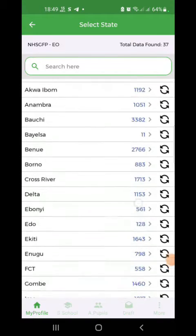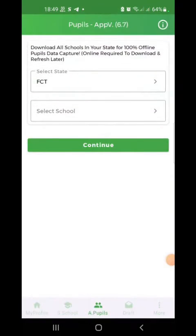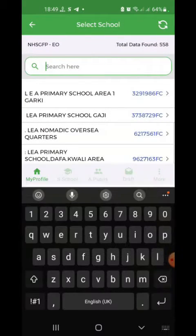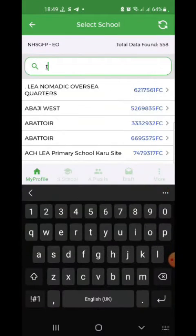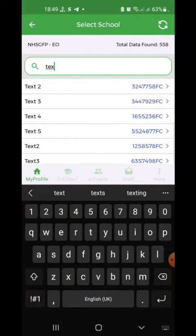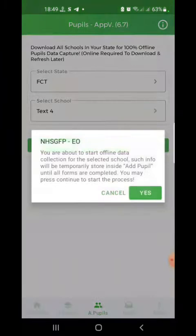Click on the Add Pupil section. Select the state and the school which you want to capture, just like your regular capturing, and click Continue.